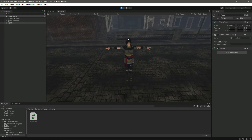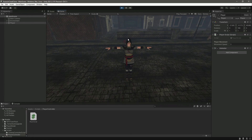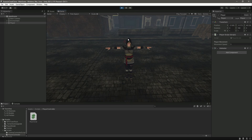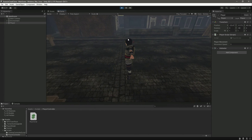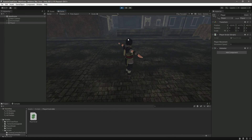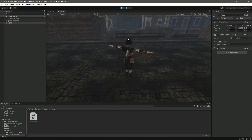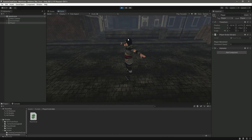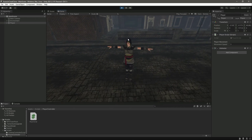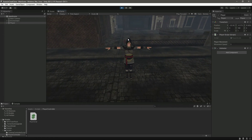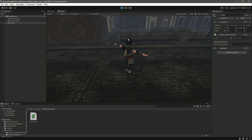If we press the S key, the player is now changing its facing and moving in the backward direction, and the same for left and right. So now our player can rotate around in the environment according to the movement input — left, right, forward, and backward.